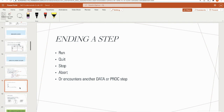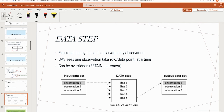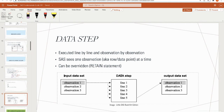The data step is executed line by line, observation by observation. It sees one observation at a time — this can be overridden with a retain statement. It reads the first observation, goes through each line, outputs it to the output data set, then reads the second observation and repeats, until all observations are written to the output data set.